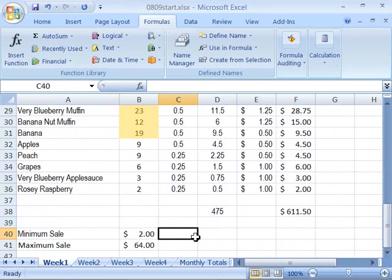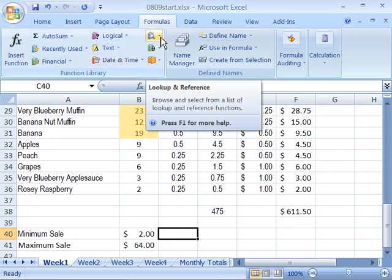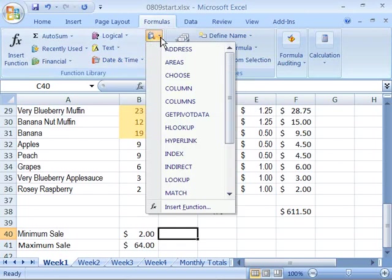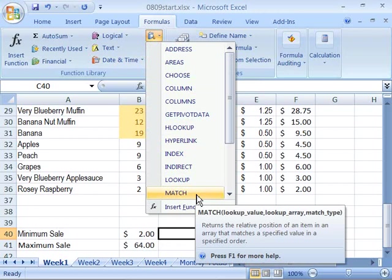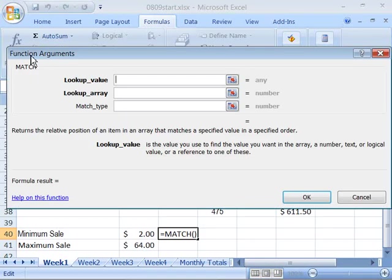Now, what we're going to do here is create a function that will calculate what row this minimum and maximum value is. And the function we need to use is the MATCH function. So, select cell C40 and then come up here to lookup and reference command. Select the arrow next to it and the one that we want is match. Let's go ahead and choose match and this will open up our function arguments.